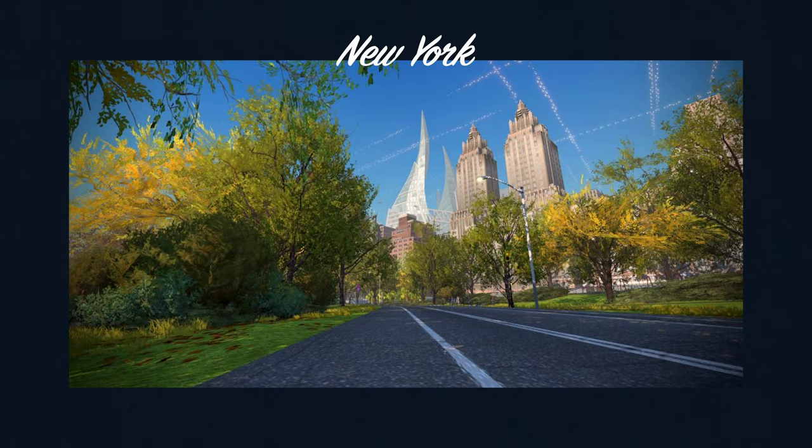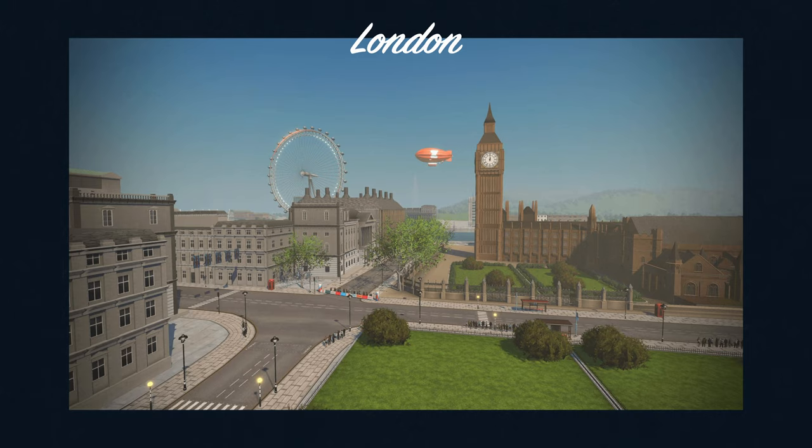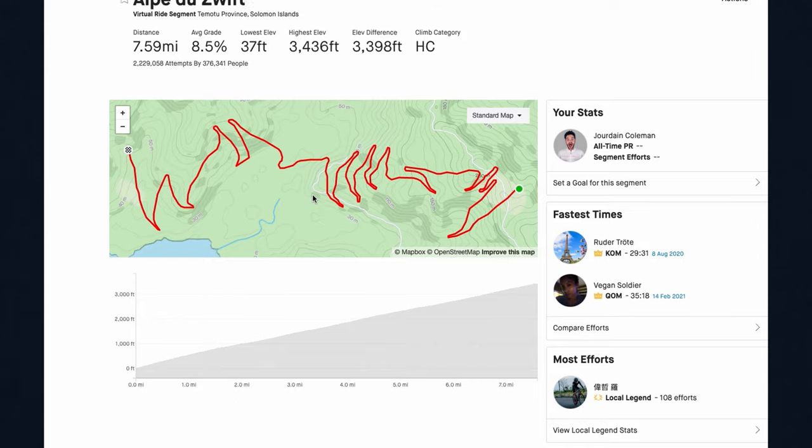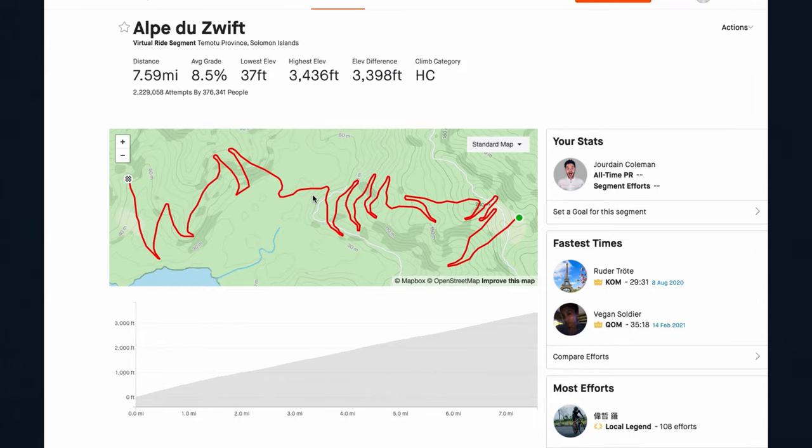There's a range of virtual worlds to choose from, including Watopia, New York, London, and routes for various rides can be found on Strava where there's a leaderboard for each.